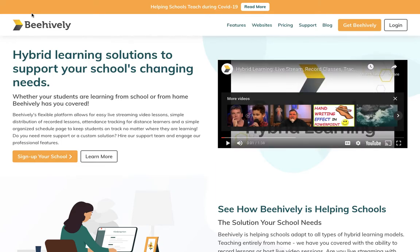In today's video, we're going to be walking through how to log into BeHively for the very first time. There are two ways that you can access your internal portal.